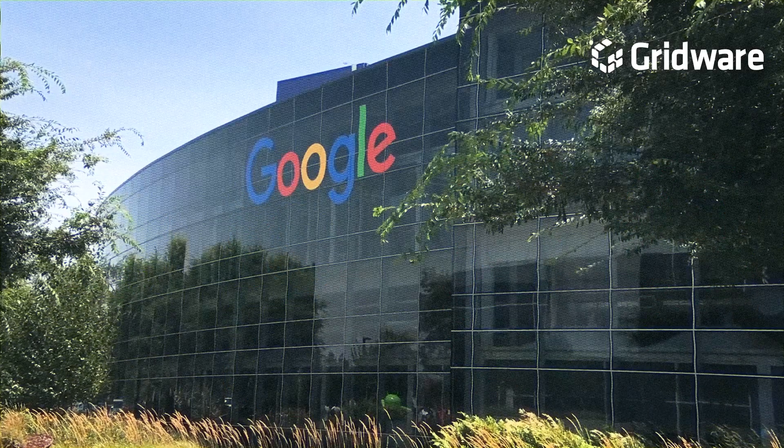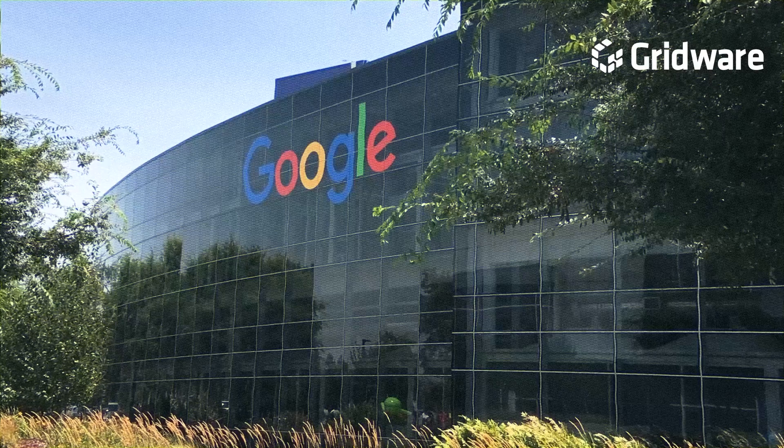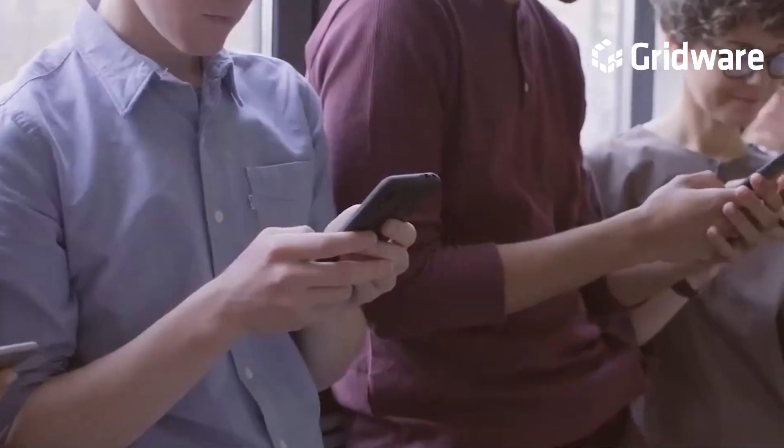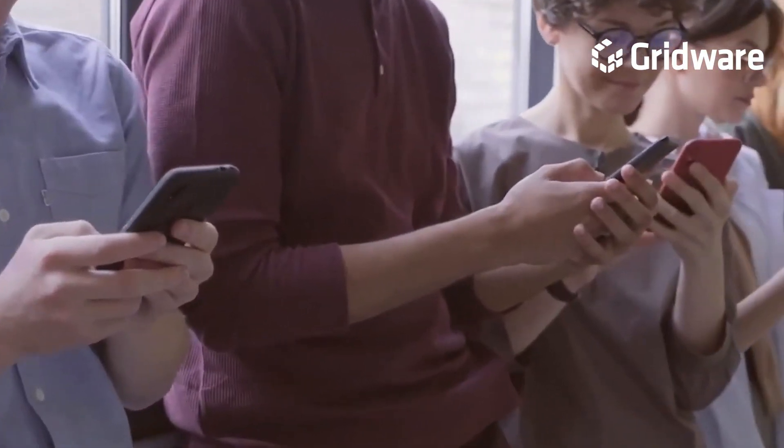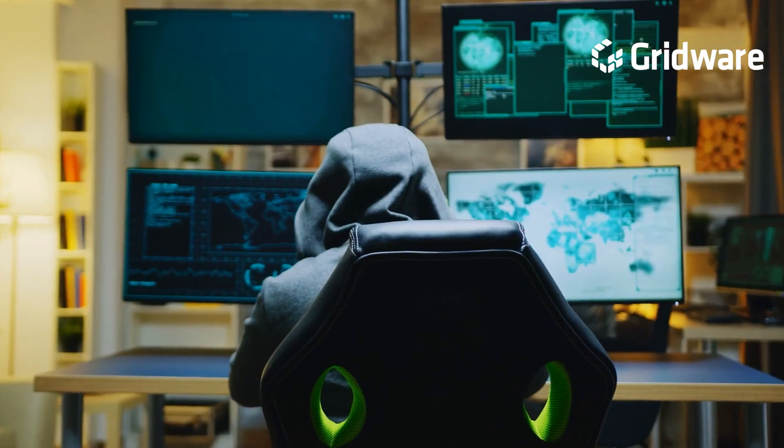Although Google has taken steps to address the vulnerability by issuing an update, users must apply the necessary patch to protect themselves fully.